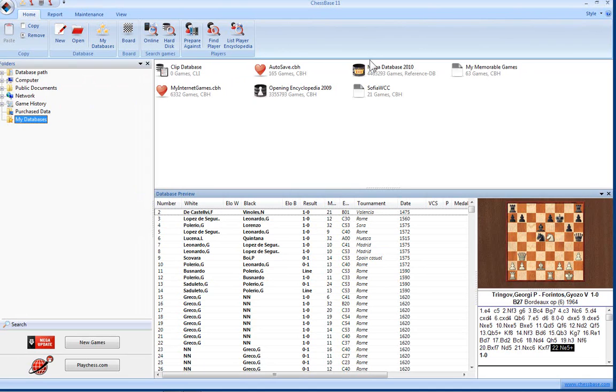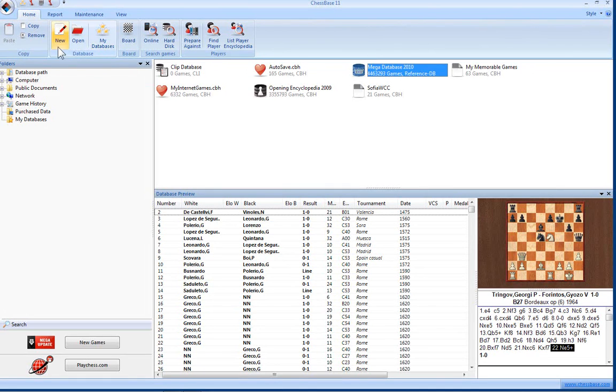There's a wealth of options here on the ribbon. We looked at the ones in the Home tab in a previous video. So let's look at the Report tab.